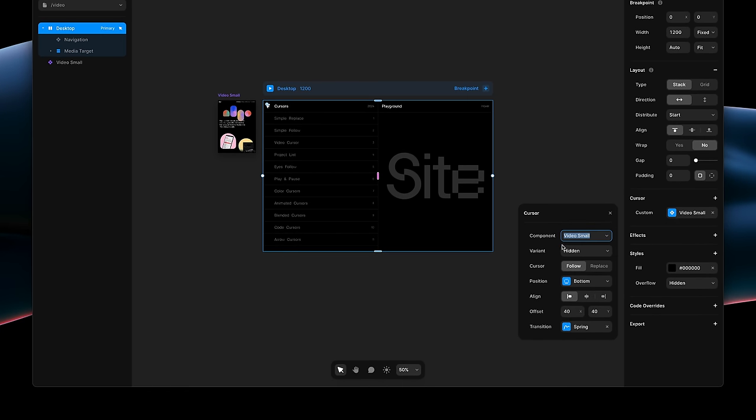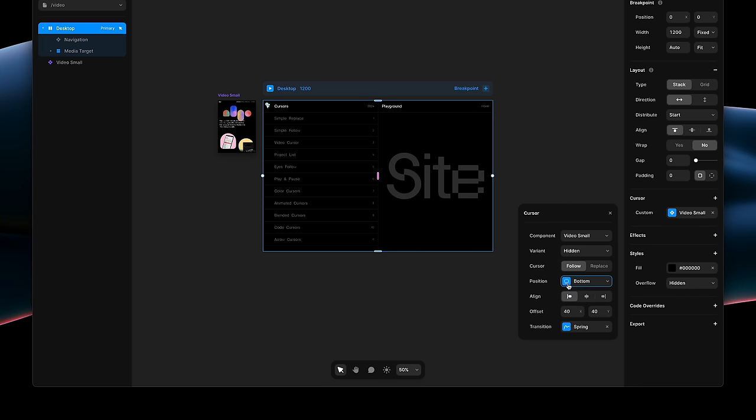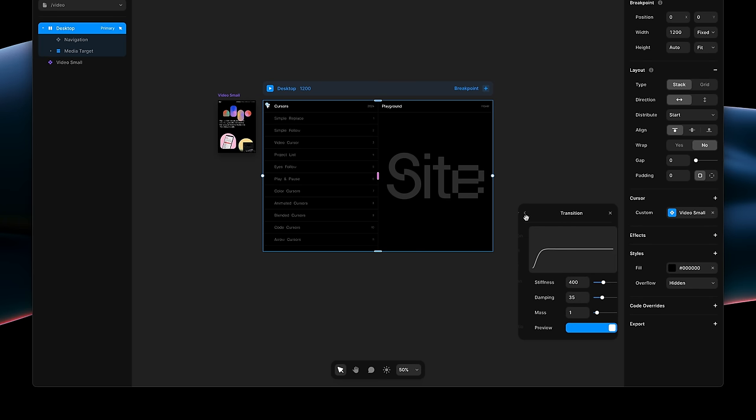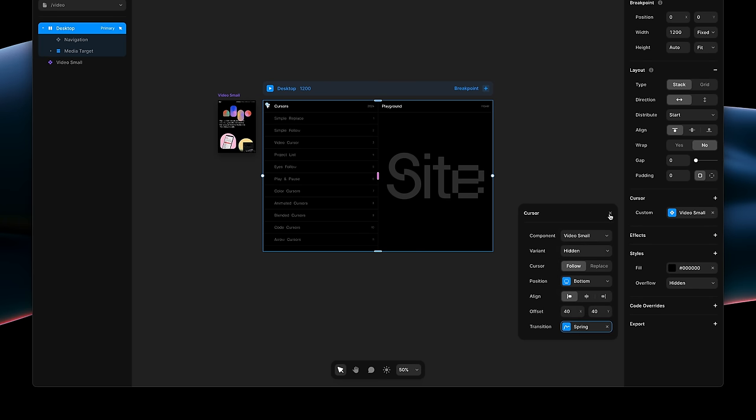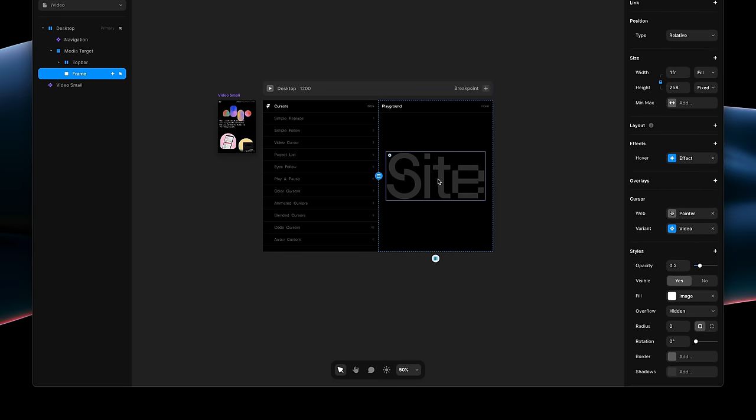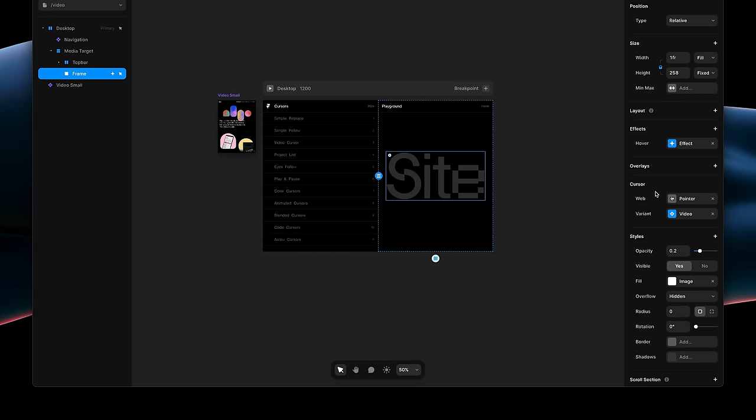It has the video applied, but set to the hidden variant. Cursor is set to follow. It's placed at the bottom left with 40 pixels offset each. And it has a transition. Then, on the graphic here, we have a hover effect and two cursors.